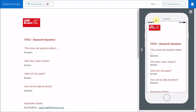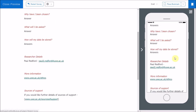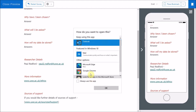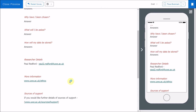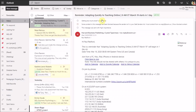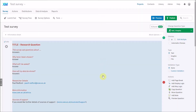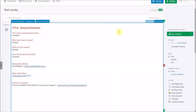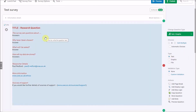We can now preview the information sheet and see how it would look on a standard web browser and on a mobile. If we clicked on the email link, that should open up an email provider. The web address links would take you through to the relevant web address. That's how you set up an information sheet, and we can leave that as the first page.